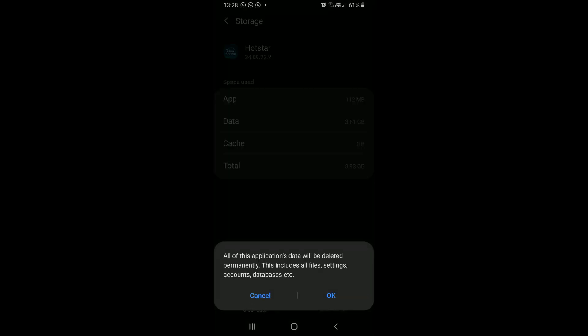Note that deleting app data will basically reset the application to its factory settings. All saved data, credentials, and settings will be removed. So do it for the apps that are not used regularly. Click OK.